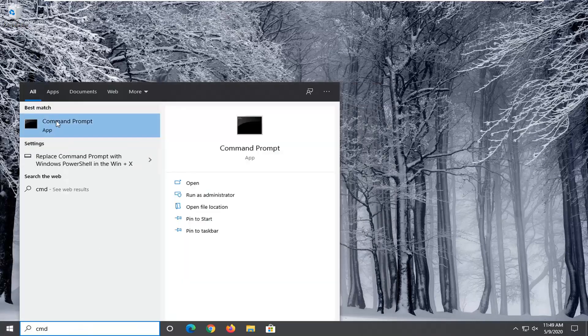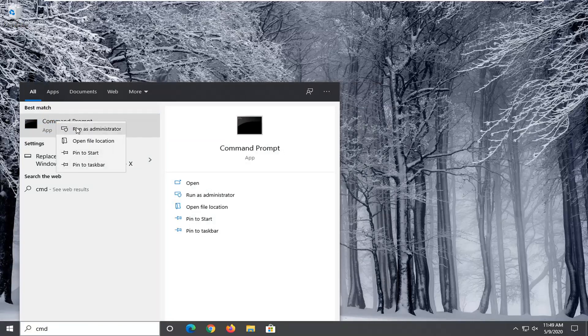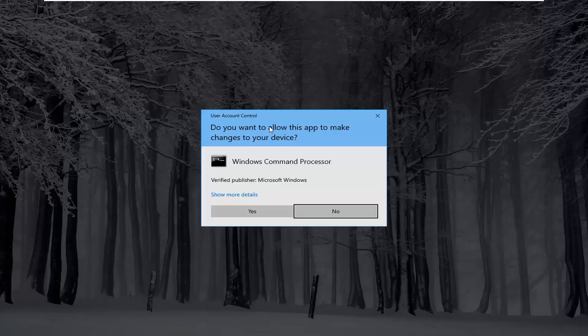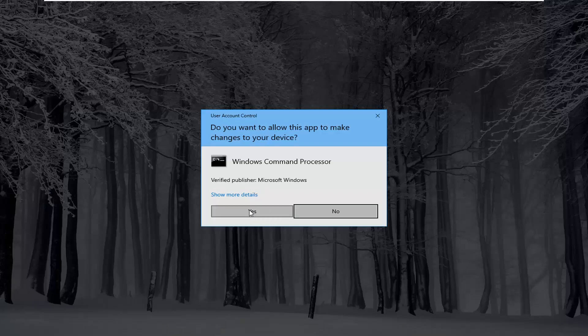The best match is going to come back with Command Prompt. We're going to right-click on that and select Run As Administrator. If you receive a user account control prompt, select Yes.